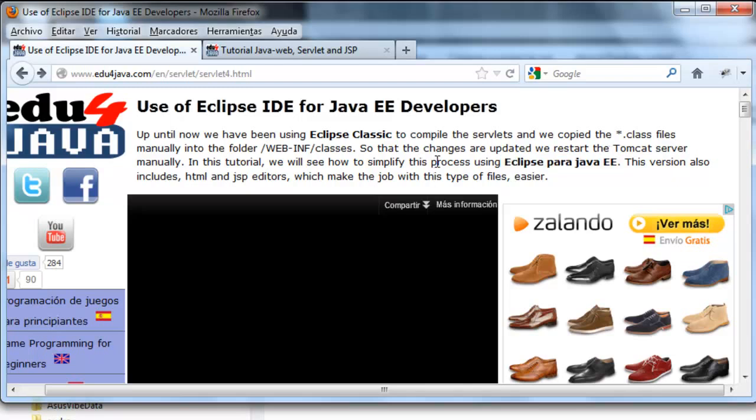It also avoids us from restarting the server each time. This version includes HTML and JSP editors which will make the future work easier. When we work in Java EE normally we use this type of editor.